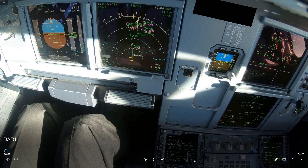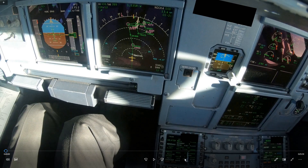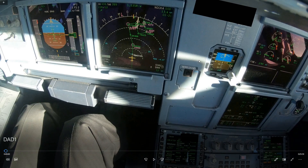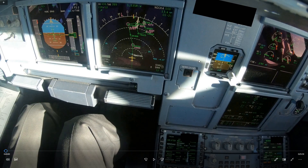The easiest way is to use the distance from the FMS. Here on the MCDU you see the distance on the flight plan page, but this is not always correct. If you're getting radar vectors or expecting a shortcut, that distance will not be correct.